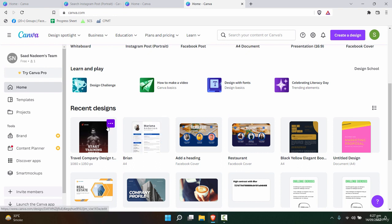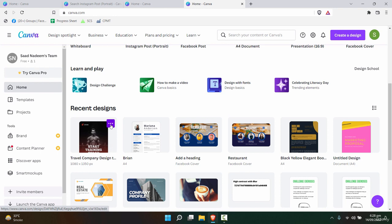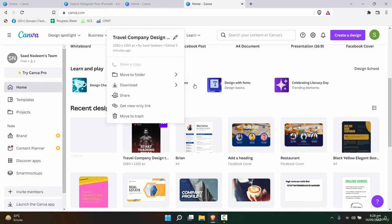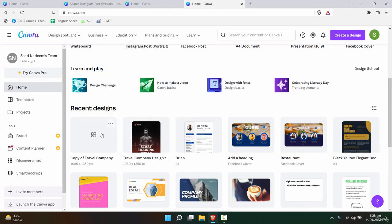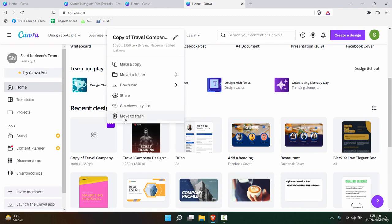But remember, whenever you are reusing that template for a particular travel company—for example, a company's name is, let's say, Time Travel—I'll click on these three dots and click on 'make a copy,' and then you will rename that copy.